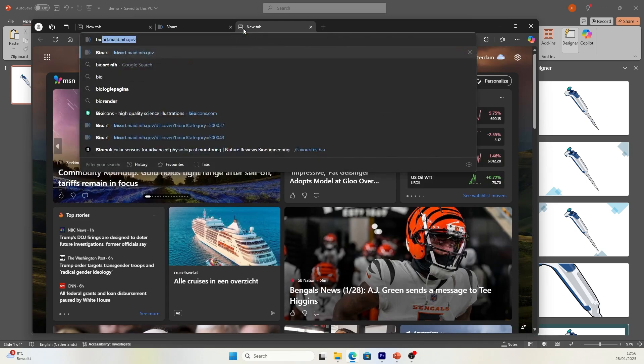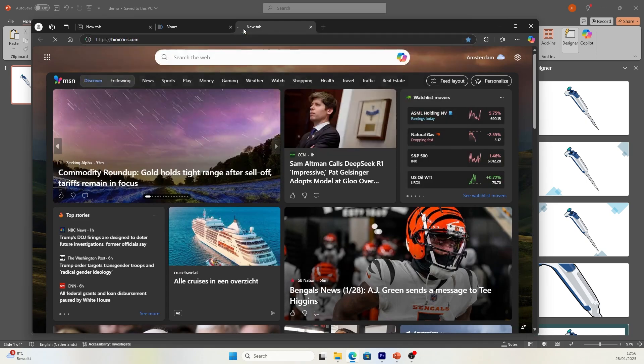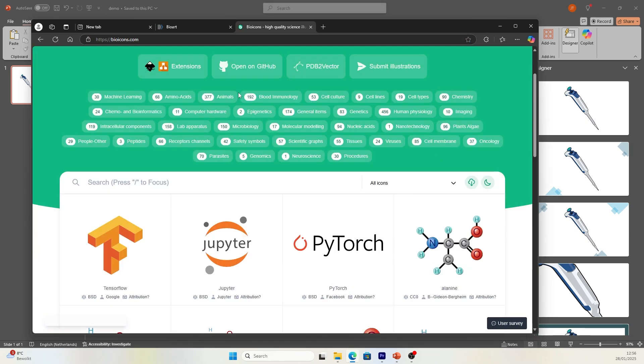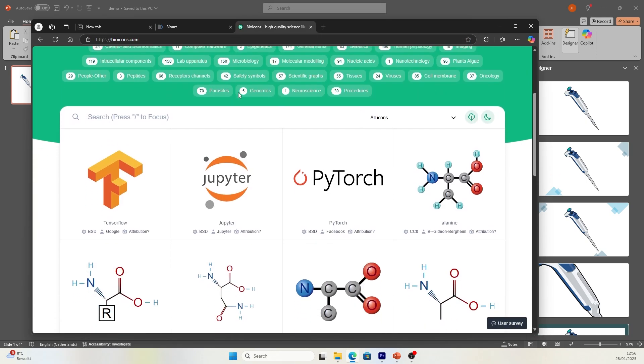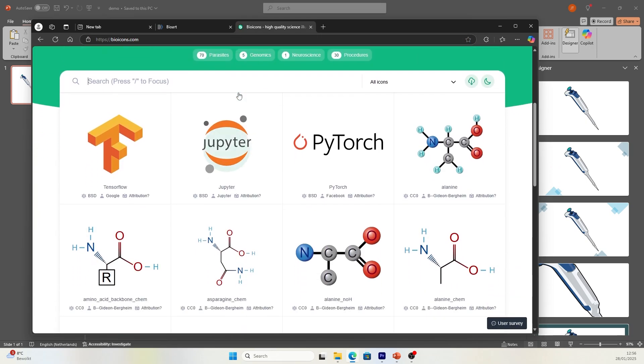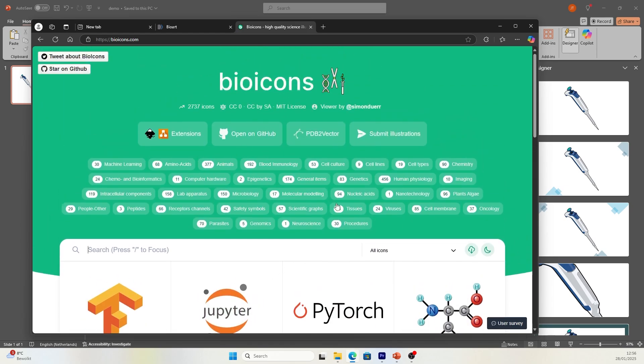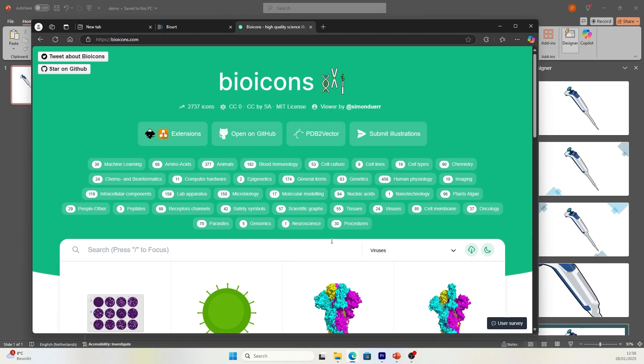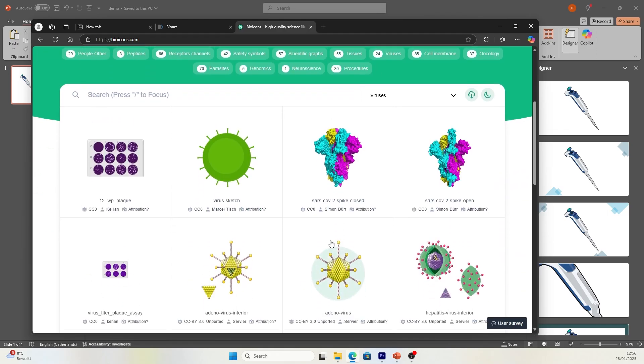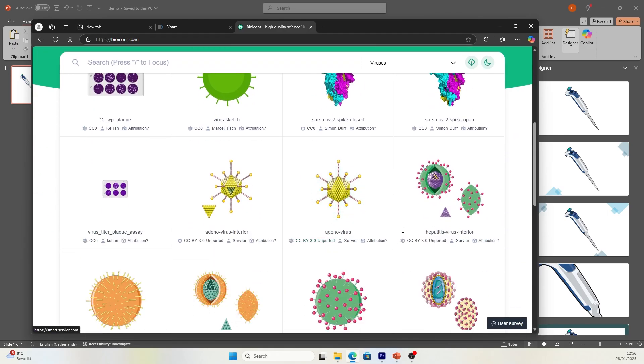The second one is called BioIcons. It is also a library of free open source graphics. You can find different categories of graphics as well. For example, viruses, just click here, then you can find them.